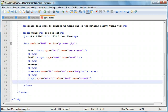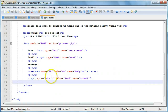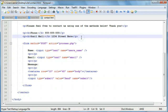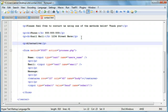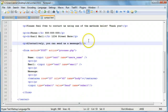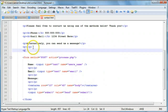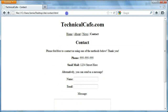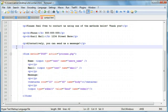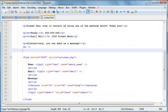This is basically how we go about creating our contact page. We have our phone number, snail mail, and the 'alternatively, you can send us a message' text. We'll also add a line of text and some spacing using BR tags. So now this is essentially our complete website: we have our home, about, news, and contact pages.